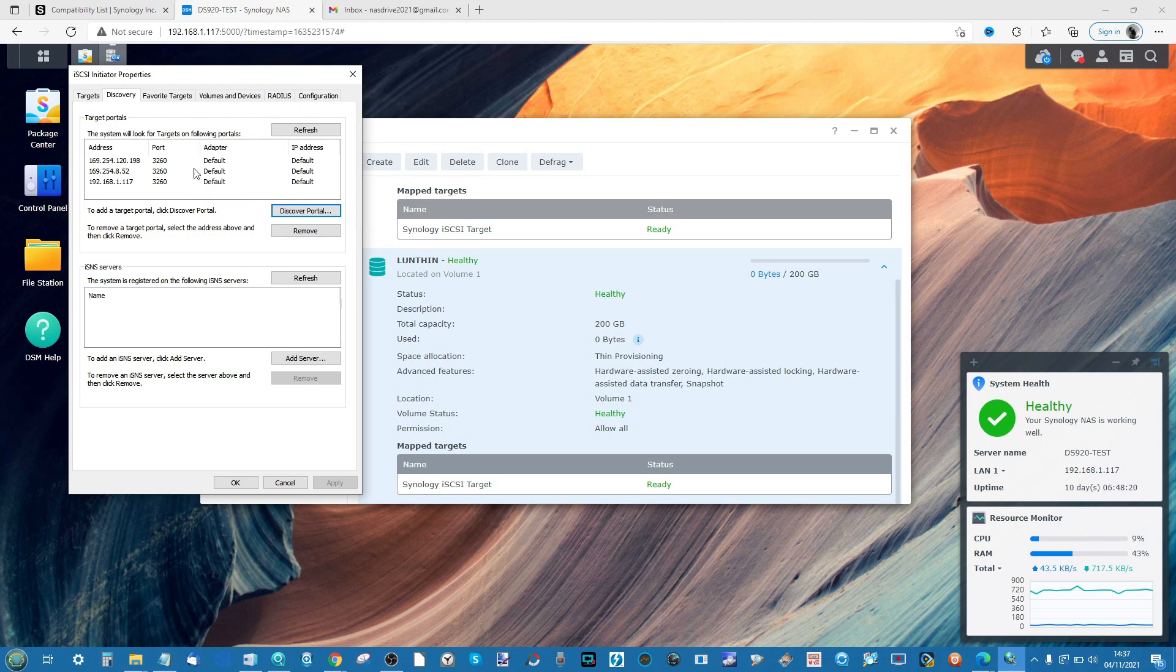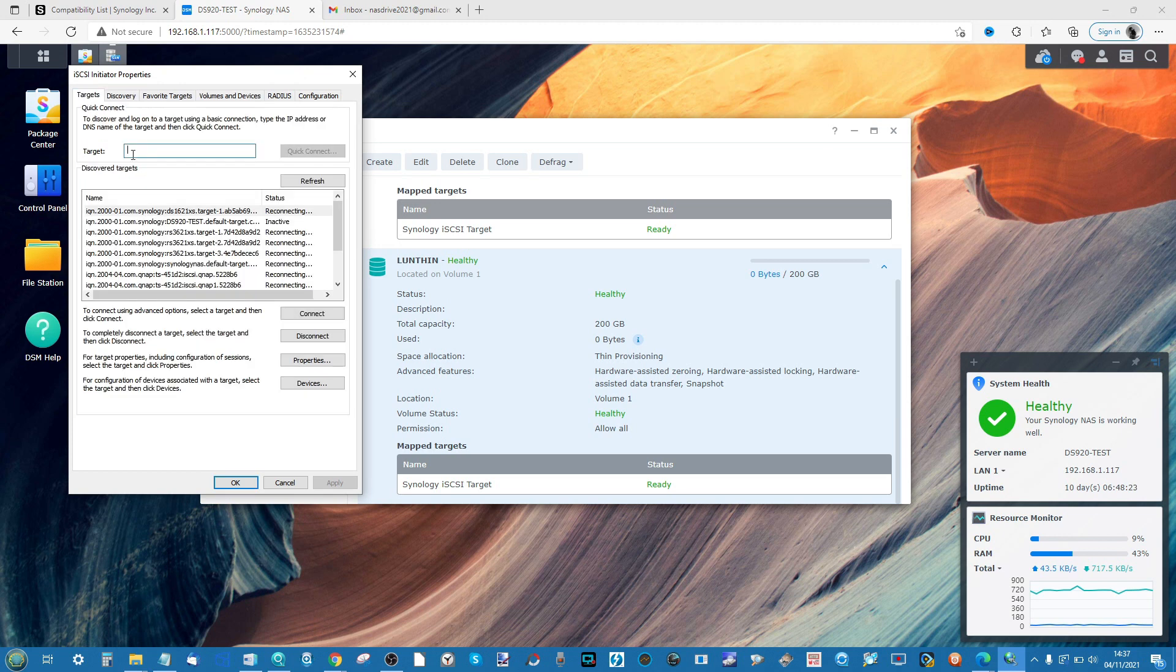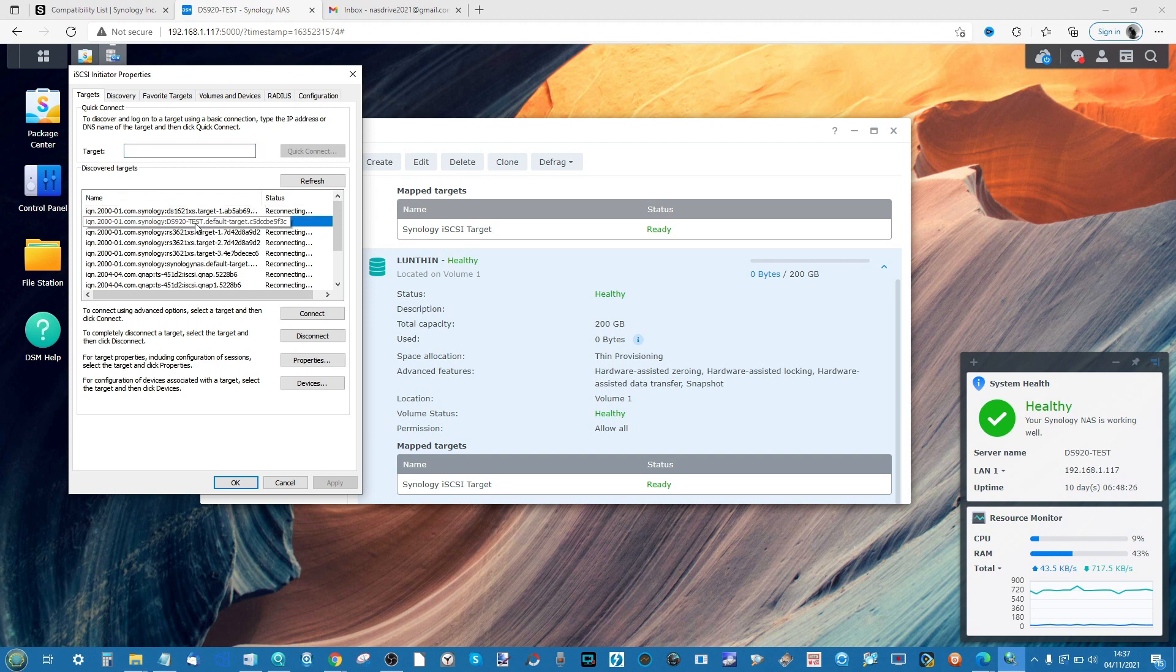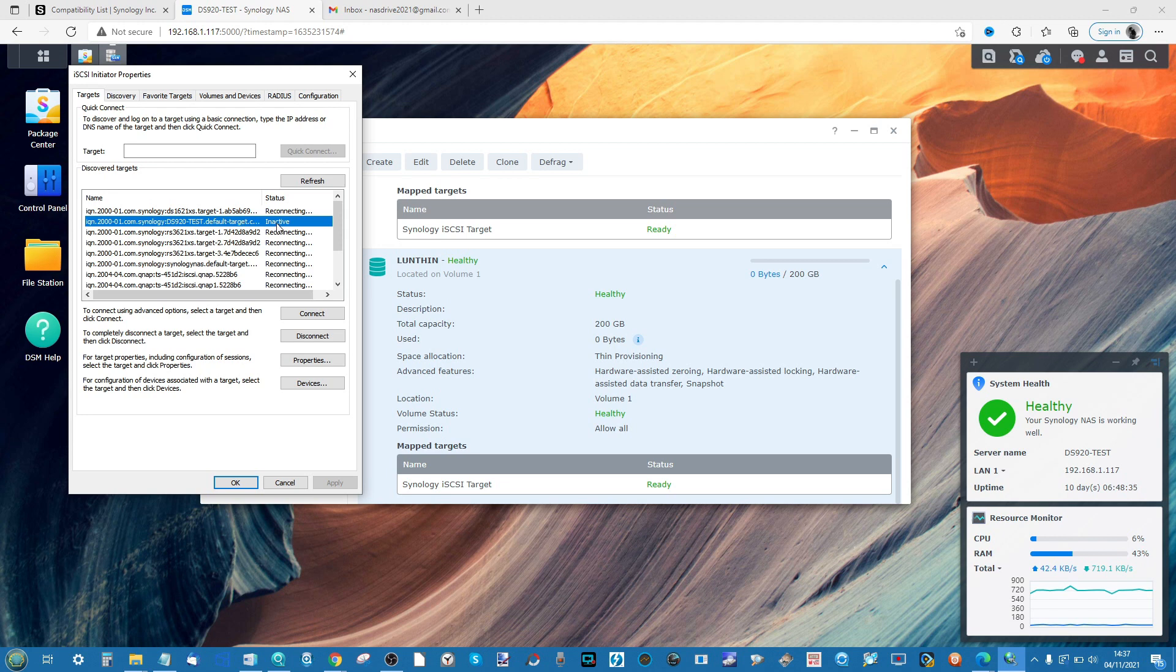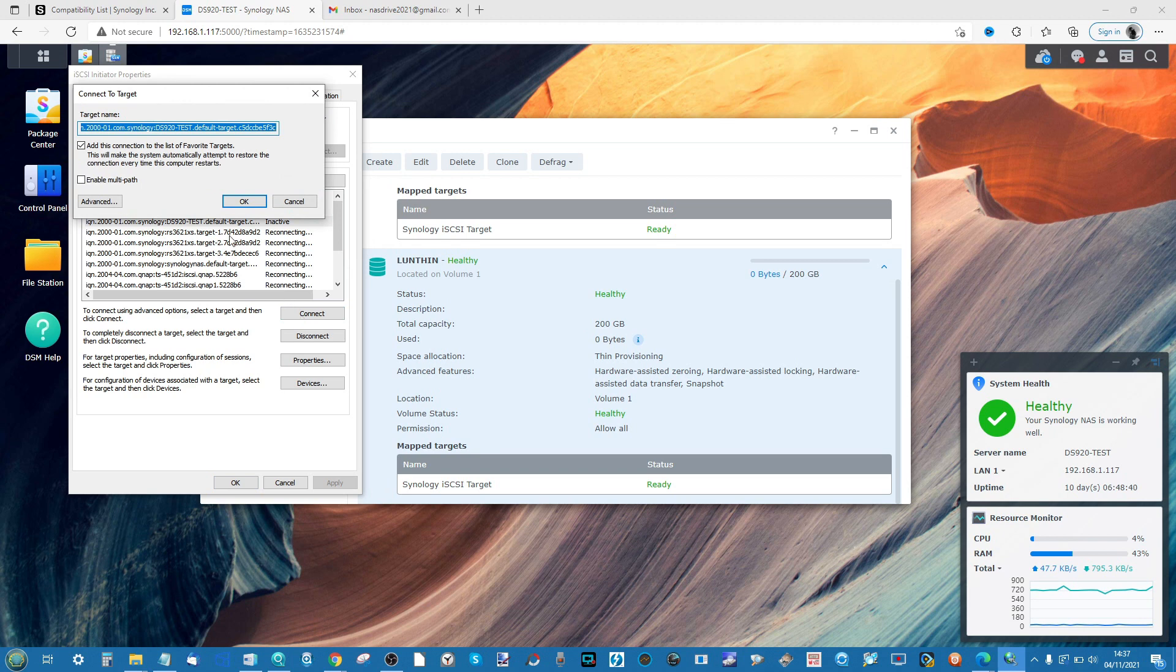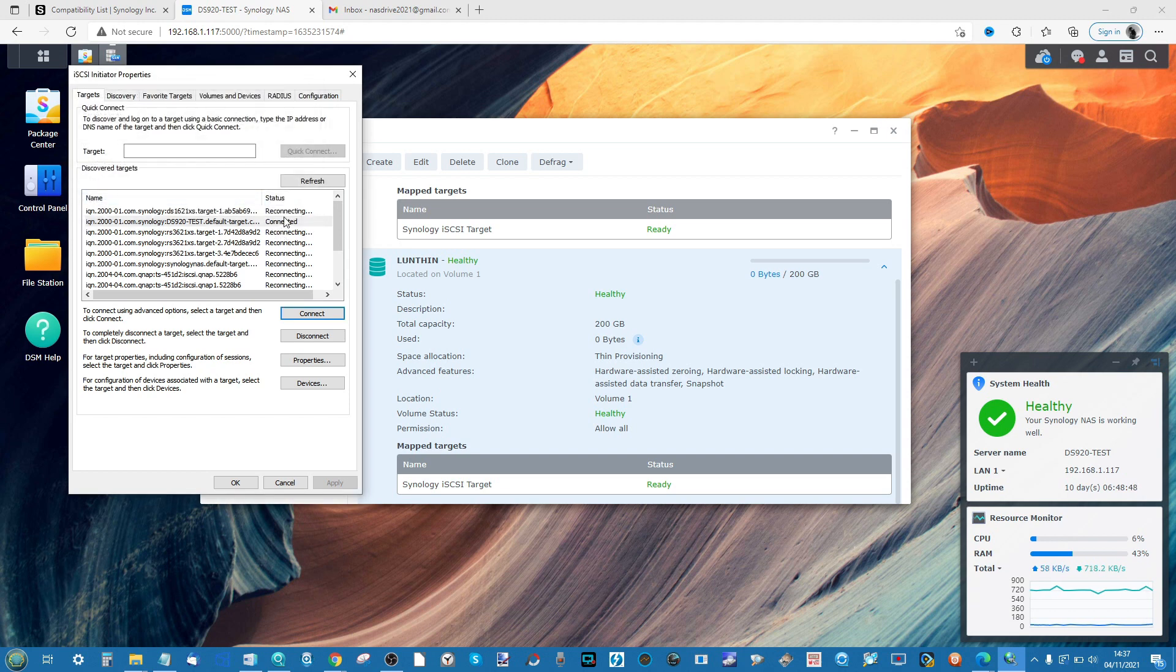Now we've added that search target, we can head back into the targets list. As you can see, the 920 has now got an available target. Remember, this isn't the storage area, this is the target, the portal to access it. So select that one that's listed as visible but inactive, scroll to the bottom and select Connect. If you want to create a multi-path connection so multiple people can communicate, tick that box and click OK. As you can see, we've now connected to the iSCSI target.